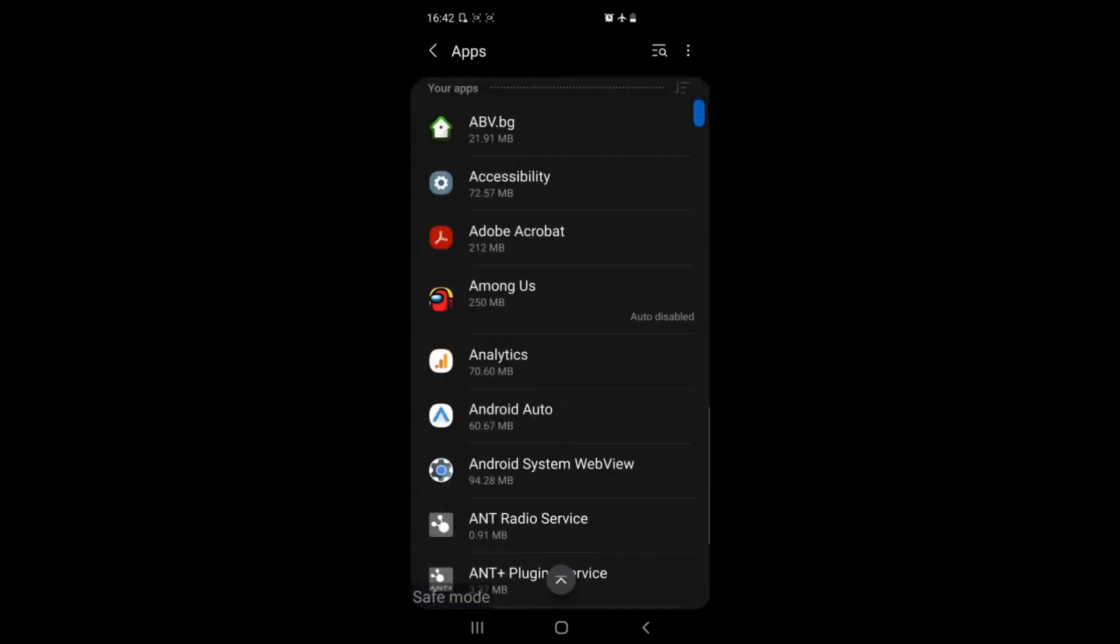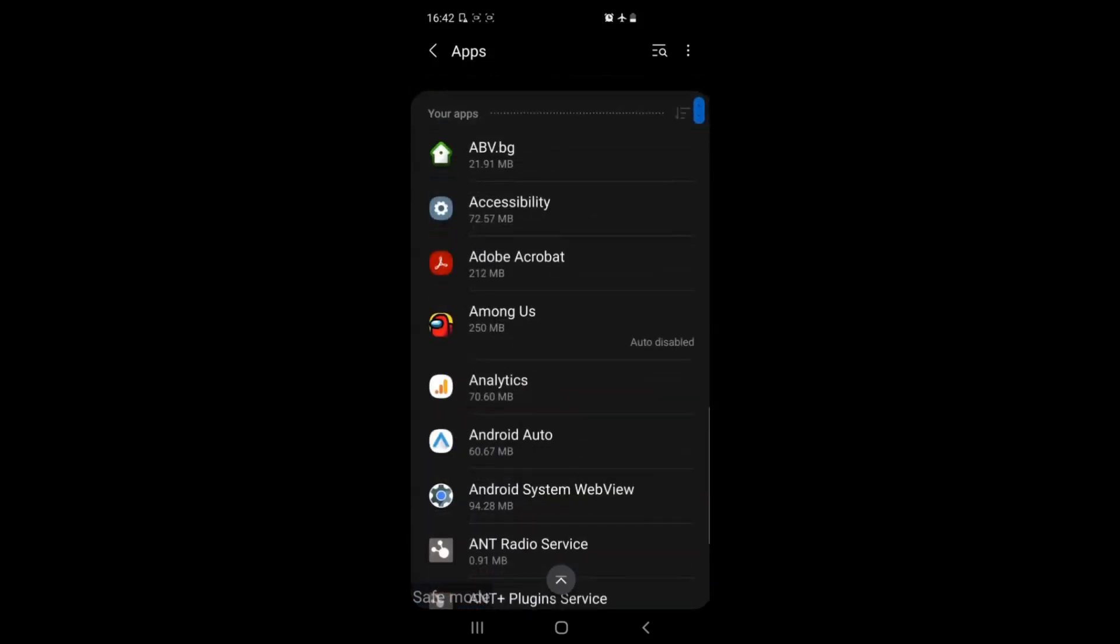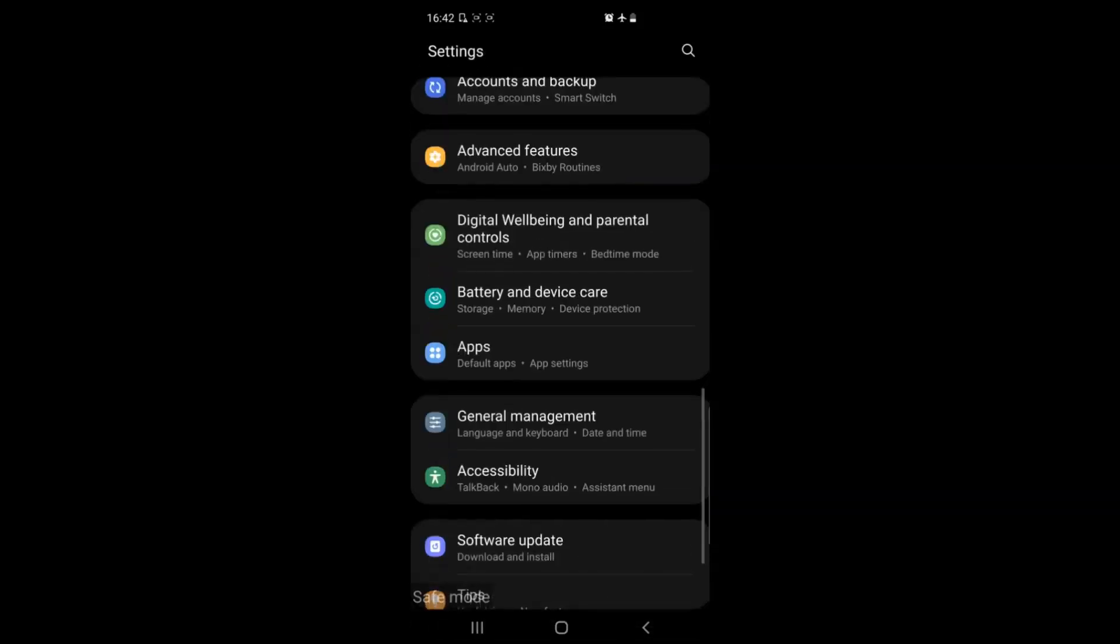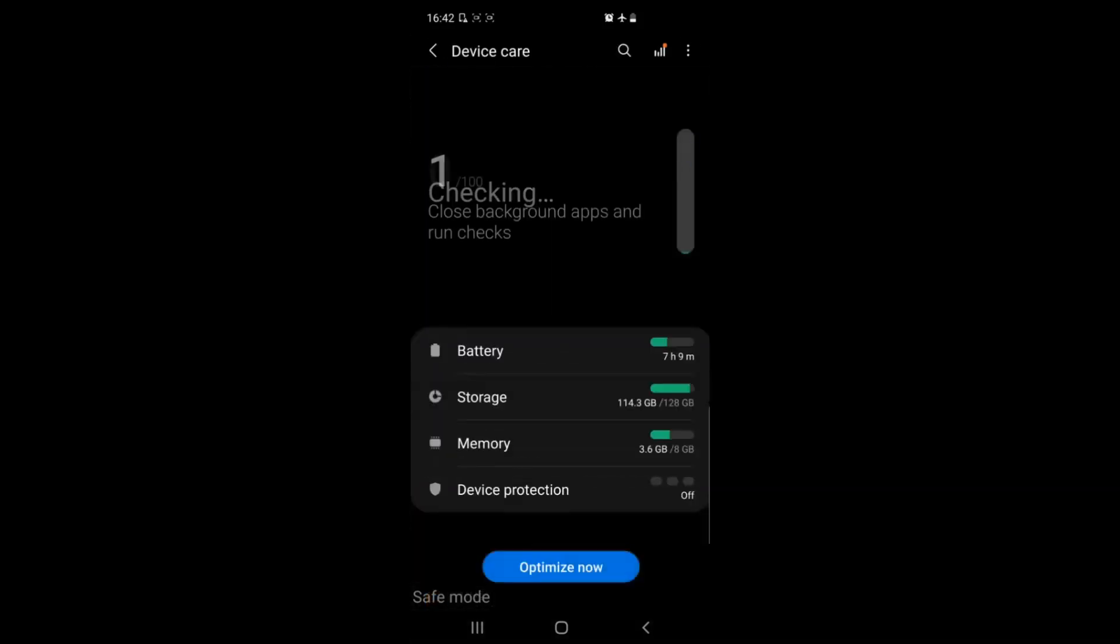But this is not all. If you get rid of any apps that are suspicious you may fix your problem but if you want your device to run smooth you have to go to device care, power options or battery. It depends on the device.